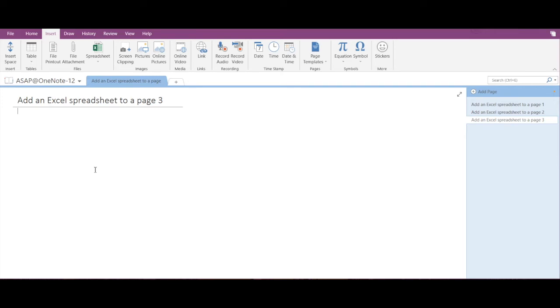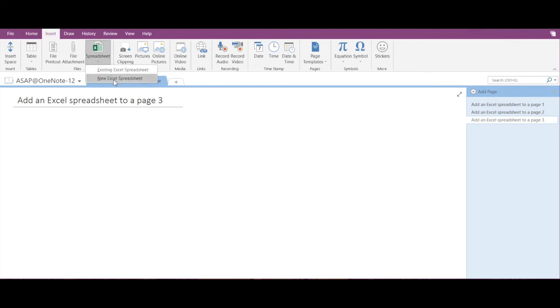To do that, you have to go into Spreadsheet again and this time click on New Excel Spreadsheet. A basic spreadsheet has been added, and now to edit this, you just have to click on Edit here.